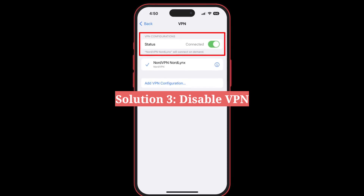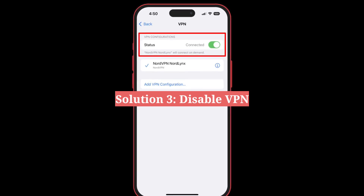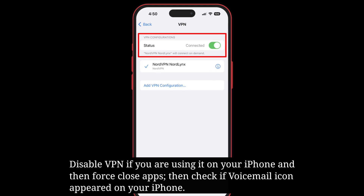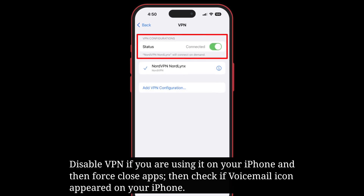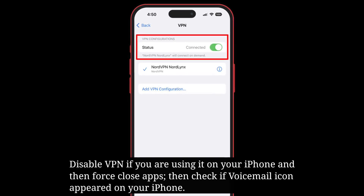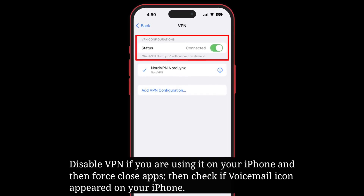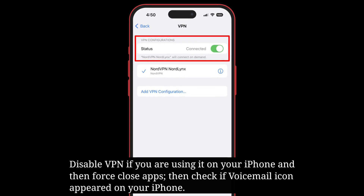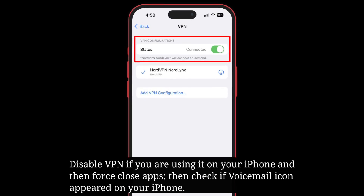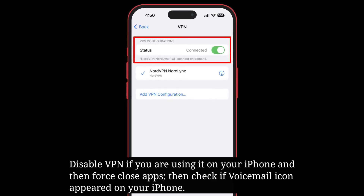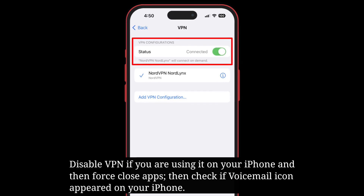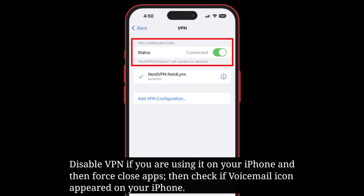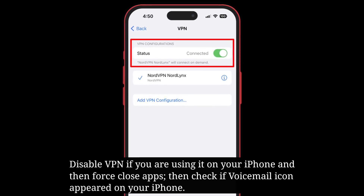The third solution is to disable VPN. Disable VPN if you are using it on your iPhone, then force close apps and check if the voicemail icon has appeared on your iPhone.